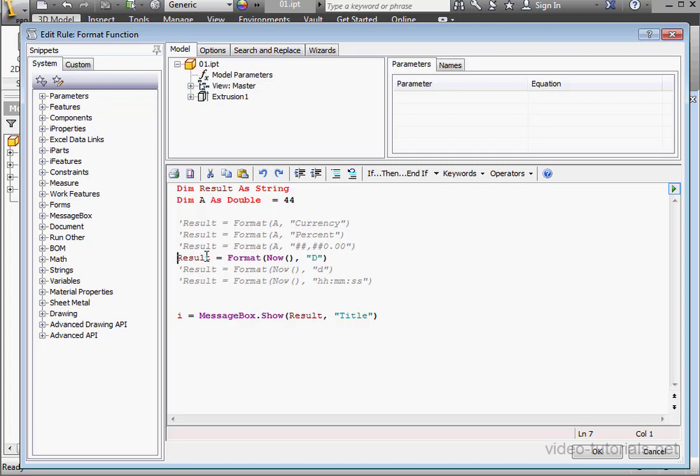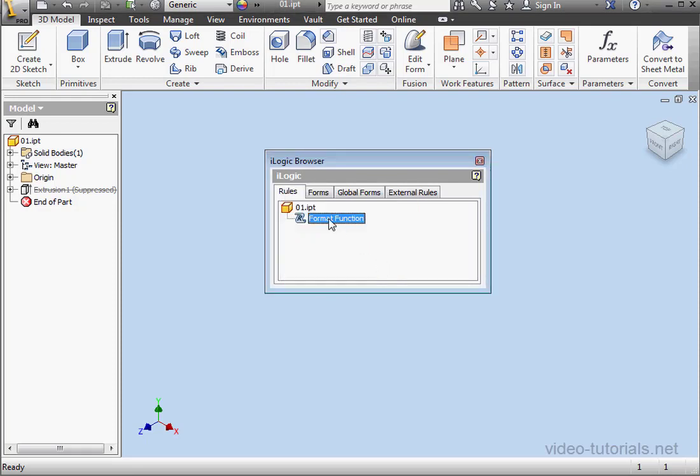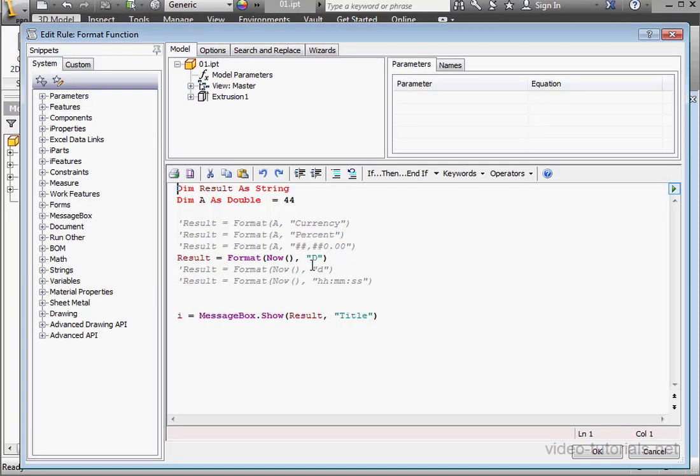The capital D argument returns the date formatted in long form. Let's see what that looks like. Click OK to run the rule. OK, and let's get back to our script.